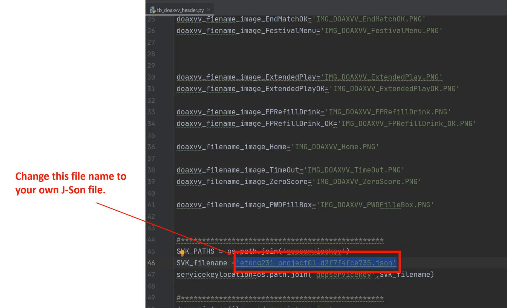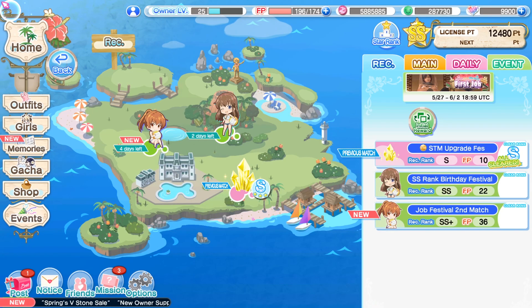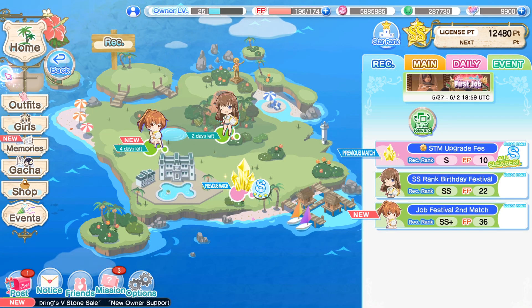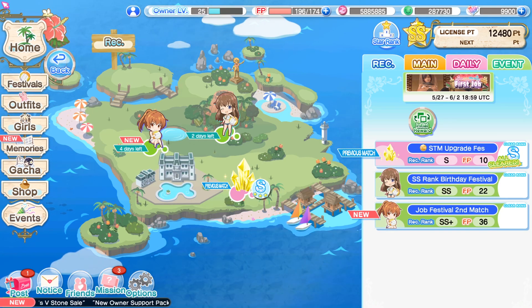The only thing that you need to modify is the service key — the JSON file that you need to use your own. Then replace the service key file name with your own. The rest of the video will show how the robot performs. Thank you for watching.